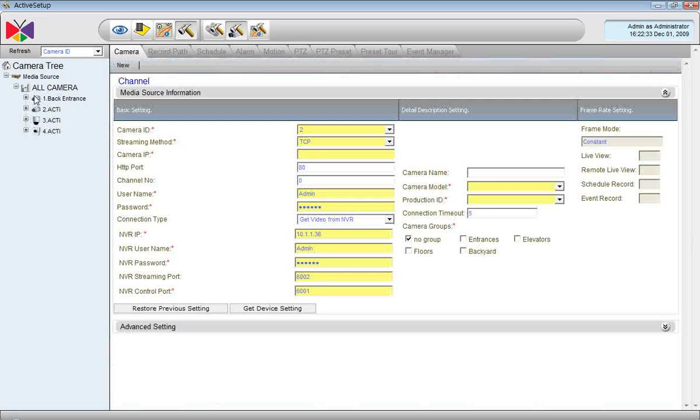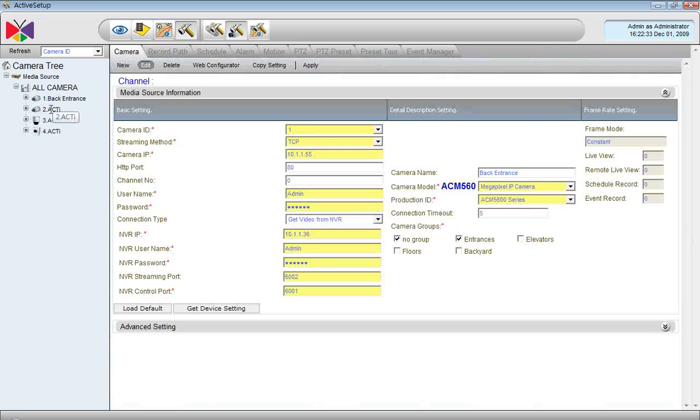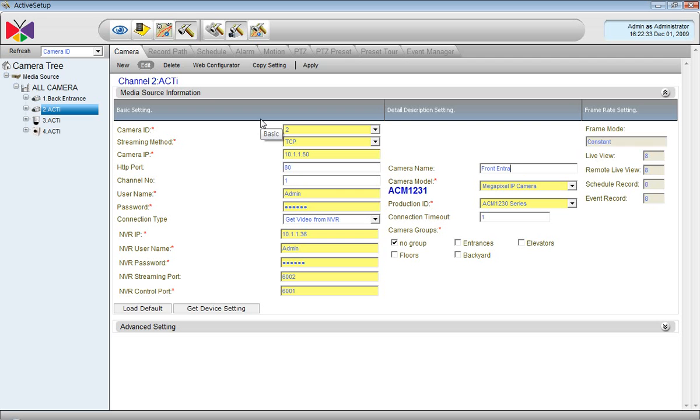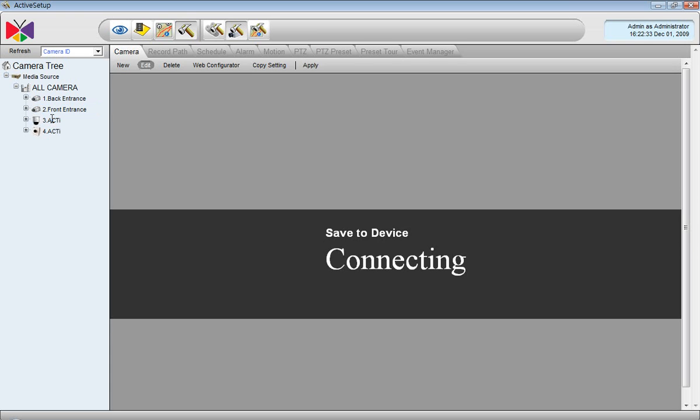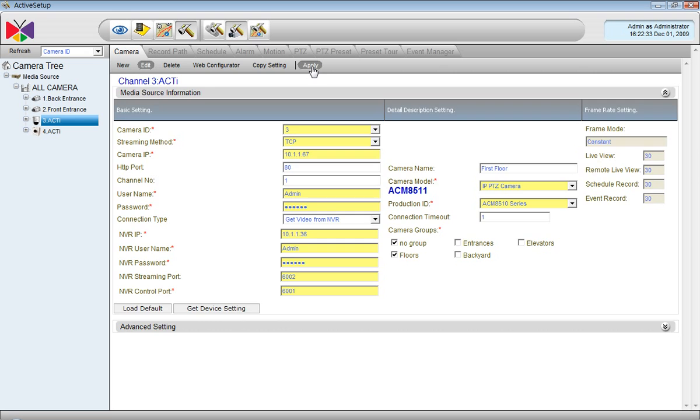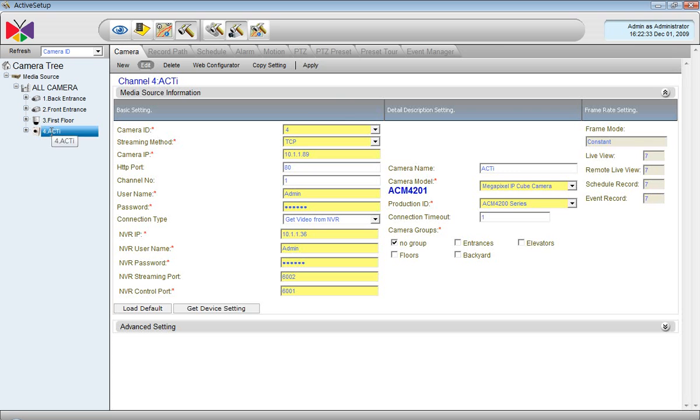And now I will do some small changes such as renaming the camera. It will be Front Entrance and it belongs to the entrances group. Then channel number 3 will be the first floor. And we choose the group. And number 4, you can guess, it will be the second floor and it will also belong to the group called Floors.